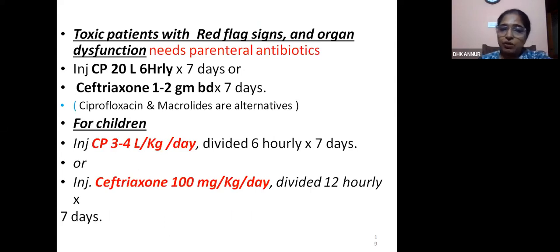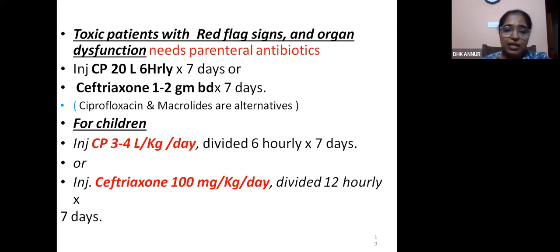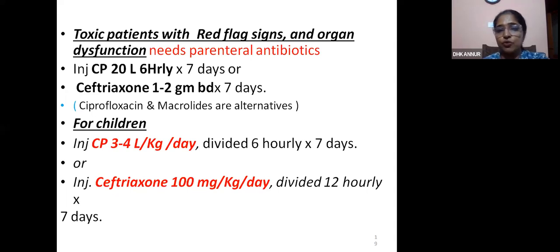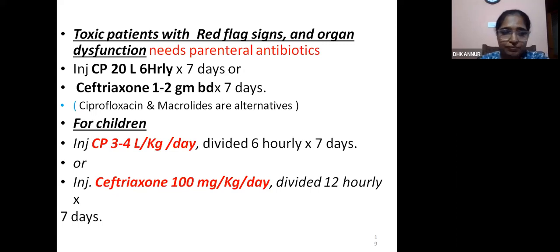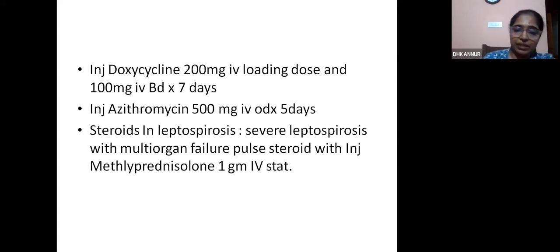Toxic patients with red flag signs and organ dysfunction need parenteral antibiotics and admission. The drug of choice is crystalline penicillin 20 lakh units 6-hourly for 7 days. If allergic to penicillin, ceftriaxone 1 to 2 grams BD for 7 days can be tried, though cross-reactivity is possible. For those allergic to both: injection doxycycline 200 mg IV loading dose followed by 100 mg BD for 7 days, or azithromycin 500 mg IV OD for 5 days.